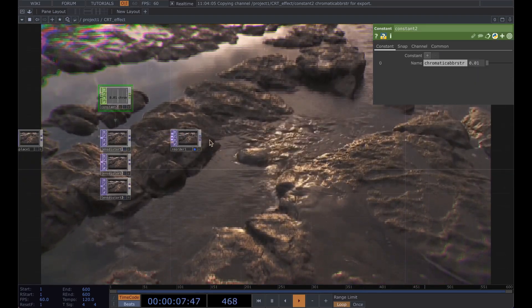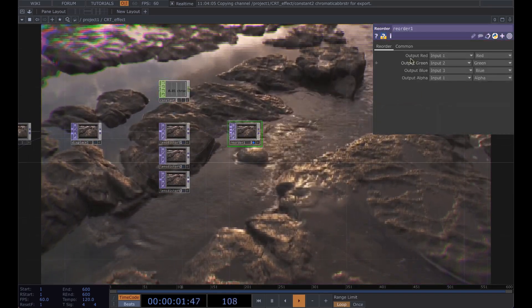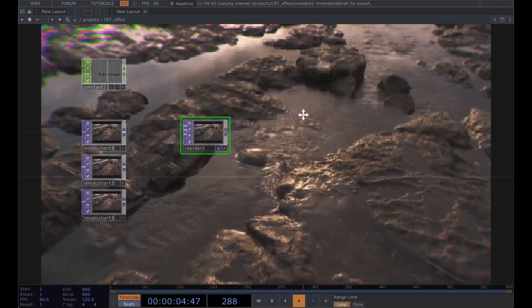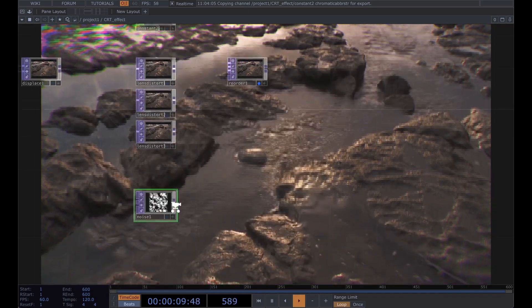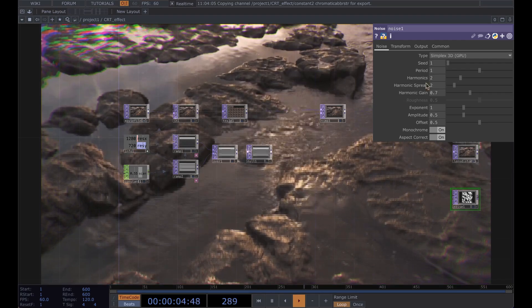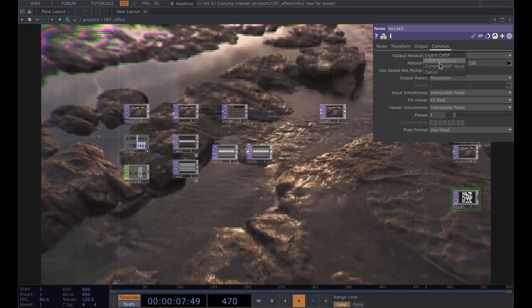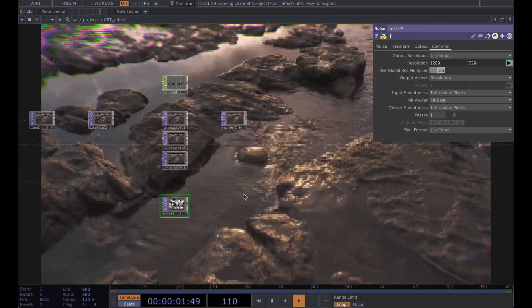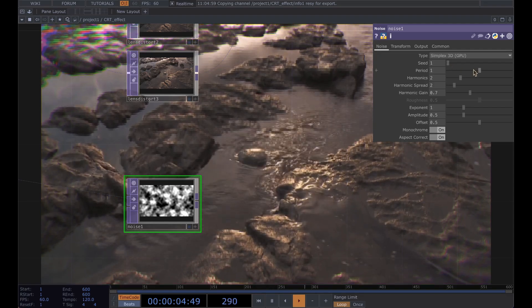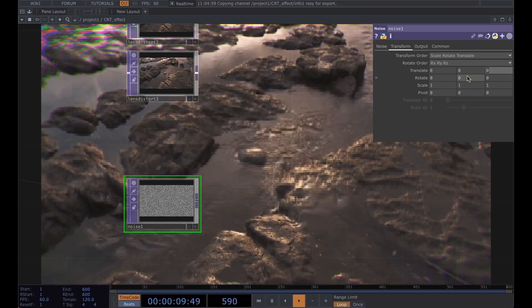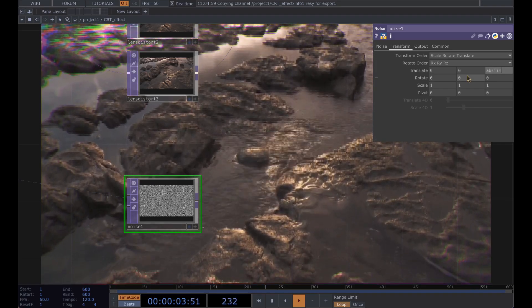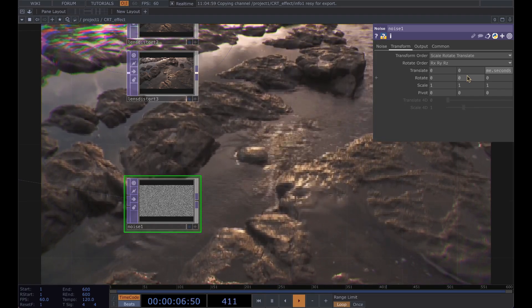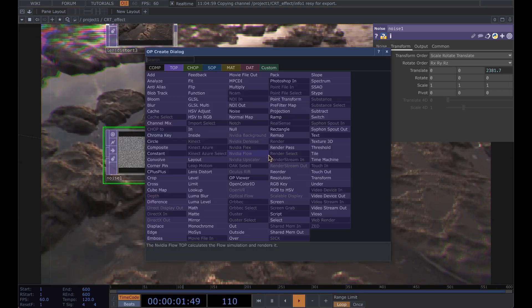After this reorder we're going to add a little bit of film grain. So let's close this out here. First things first add a noise top, open the parameters here, grab the info and then set the period to zero. And in the transform, because we want a little bit of animation in our film grain, just do abs time dot seconds and you can see it gives us a little bit of animation there.